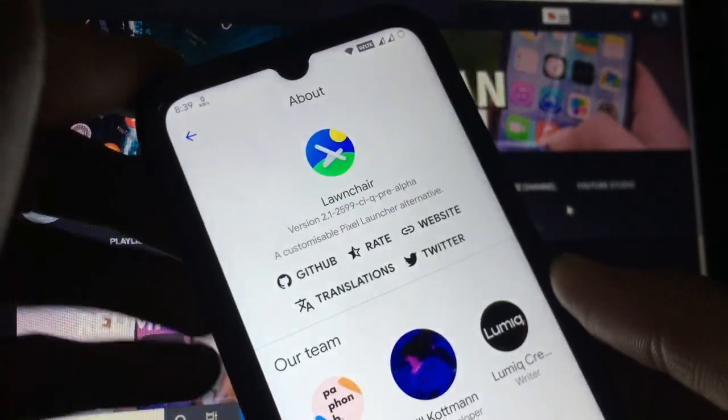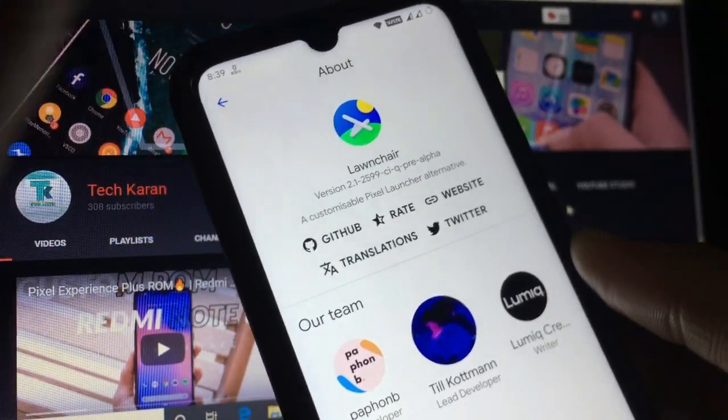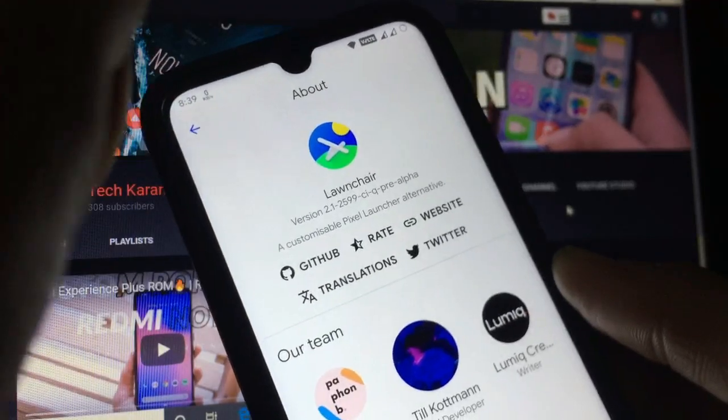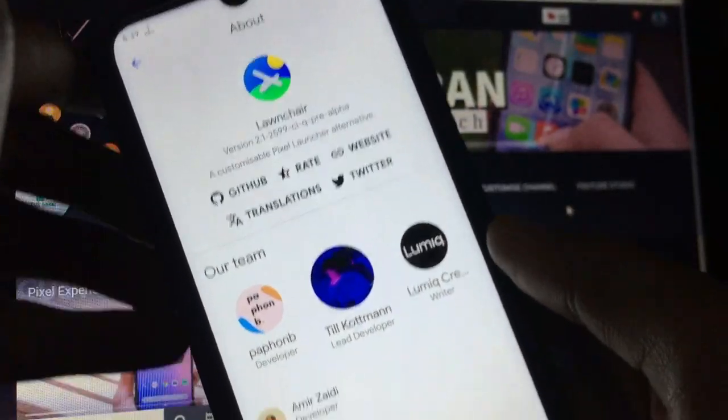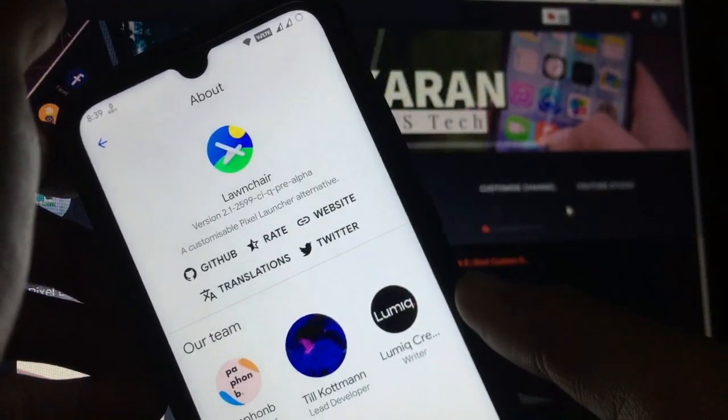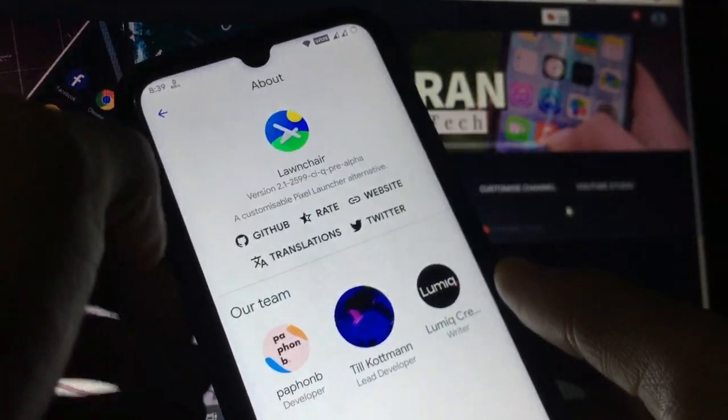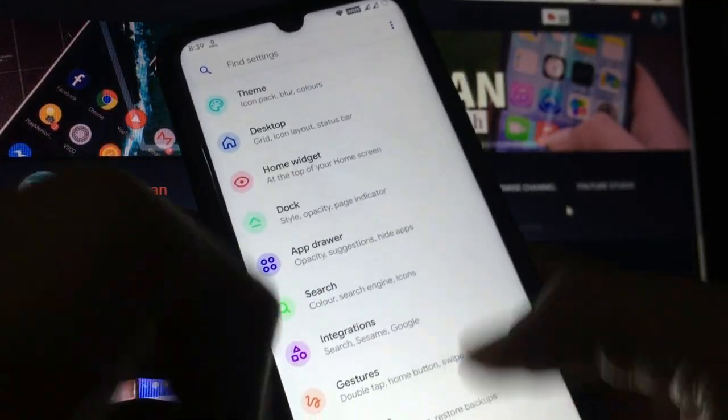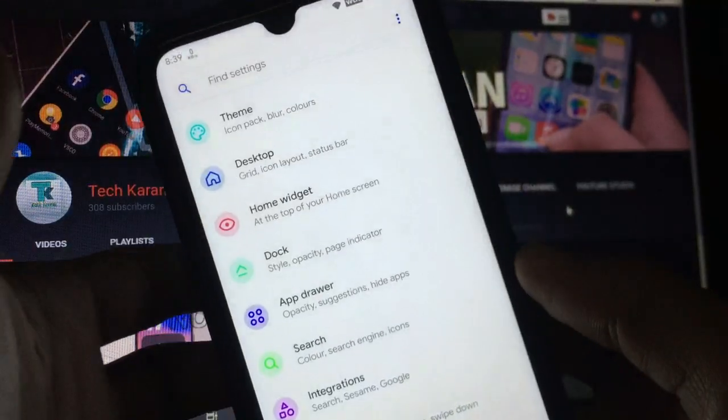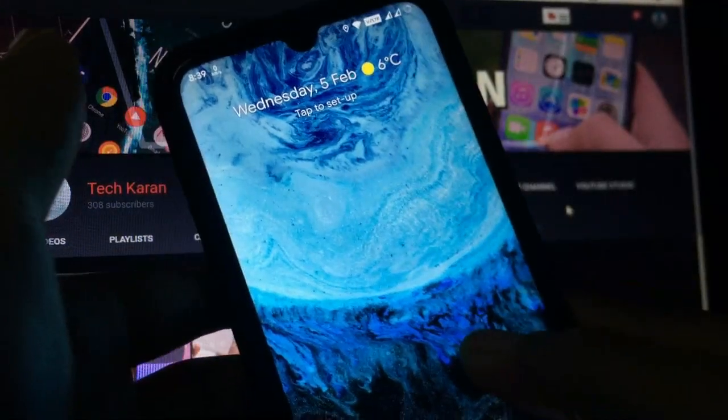But if you flash Google apps from OpenGApps store, you will not get the Launcher3. If you want my Google apps package you can comment below and I will give you the link. Now as you already know about Launcher3, I will not show you the settings.